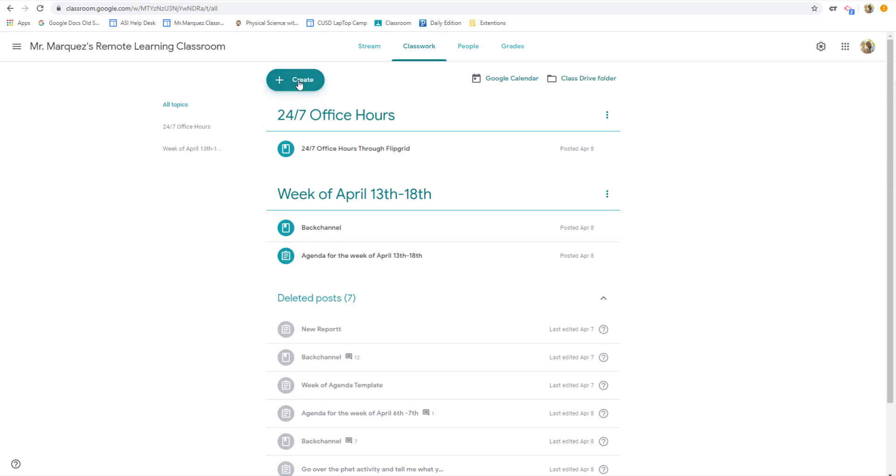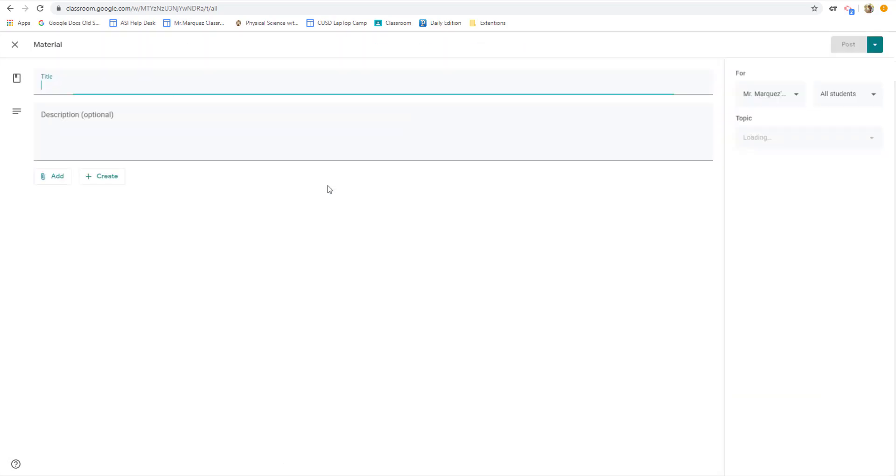To create the back channel, all I do is go to create, and I'm going to use the material option. Not an assignment. I'm going to use material. I click on material, and I just title it back channel.